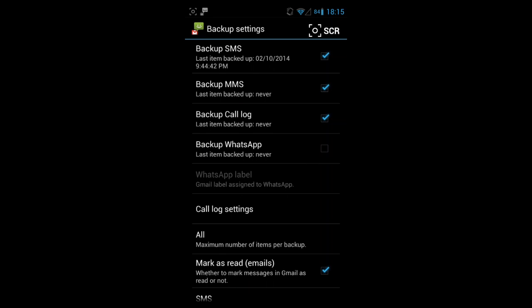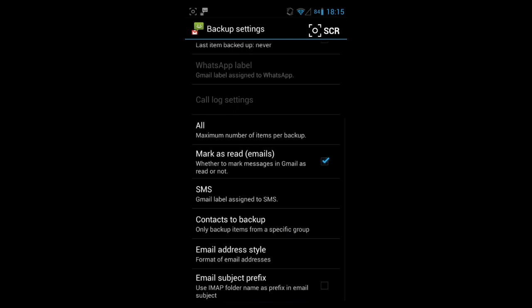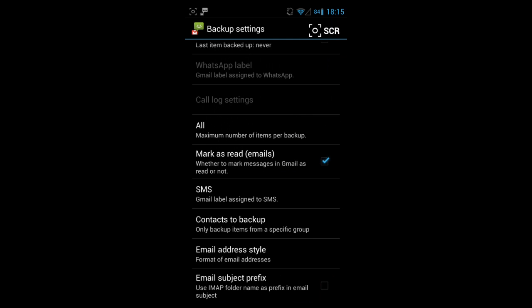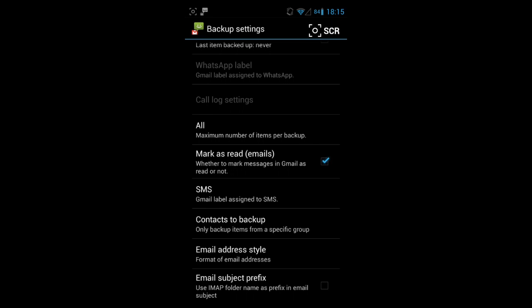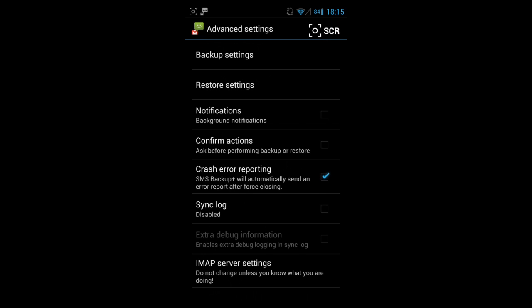If you don't need the call log, you can untick it and then that's probably going to require less backing up to do.